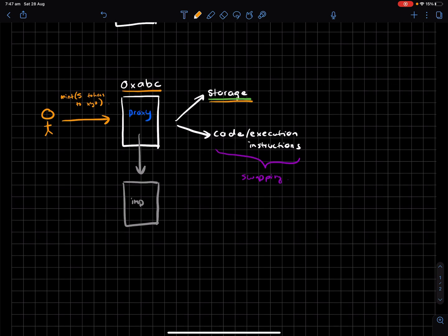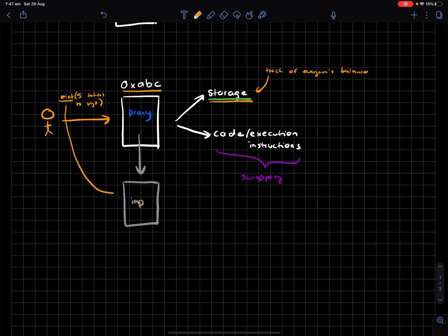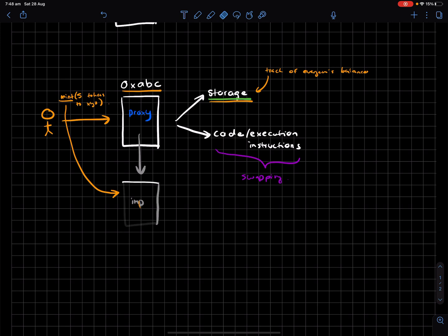Storage as in keeping track of everyone's balances, but the implementation of what the mint function actually does exists over here. So what we can now do is keep track of everyone's balances, but in terms of what happens when we want to change someone's balance can depend on this implementation contract right here.